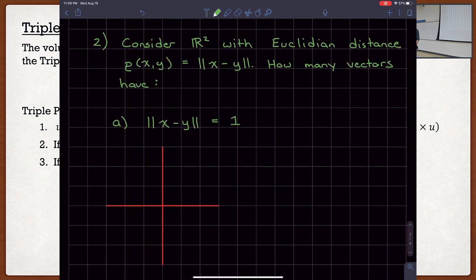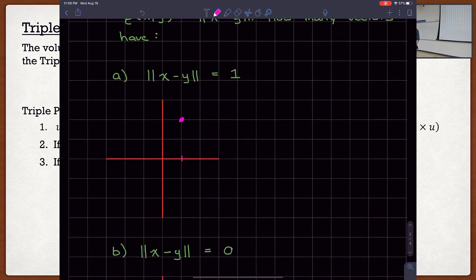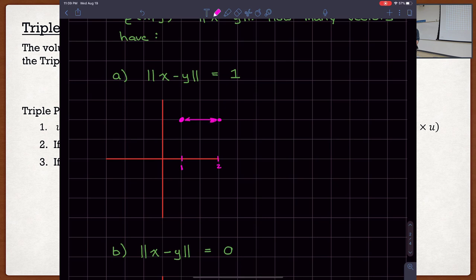Moving on: consider R2 again, now talking about Euclidean distance. The formula is the norm of x minus y. How many vectors have distance equal to one? Just like before, there's going to be an infinite amount of vectors. To pick one easily, let's say I have a point at 1 and a point at 2 — the distance between them is one. So vectors x = 1,y and y = 2,y satisfy this.